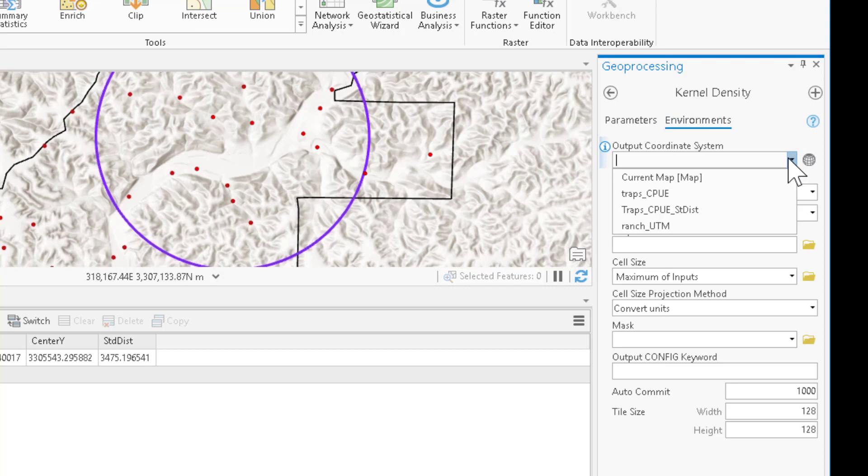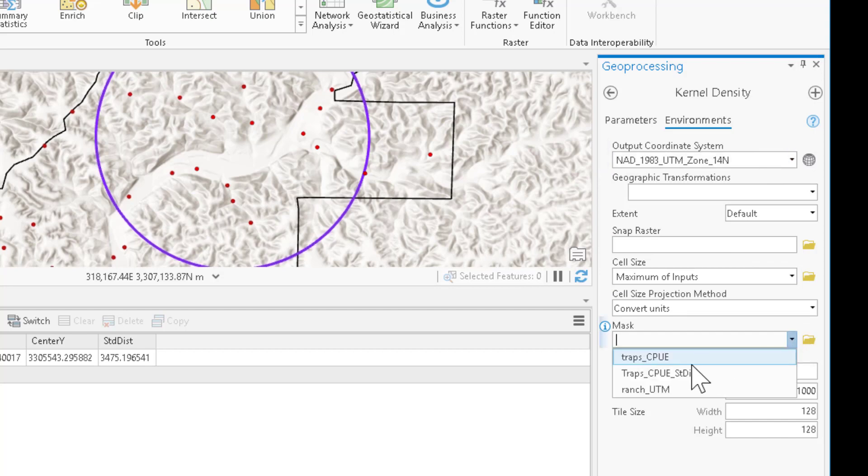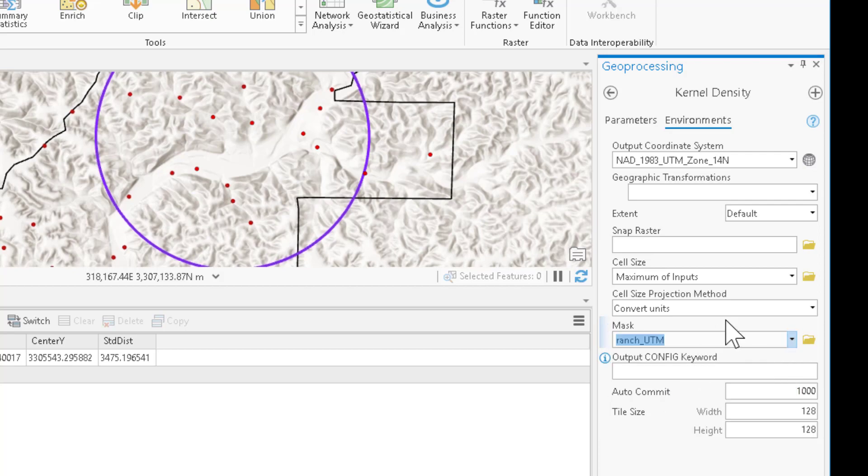We can then click on the environments tab. We can select that the output coordinate system match the same as the traps. That's our UTM. And we can define a mask. And we can say, mask this kernel density to the output of the ranch.